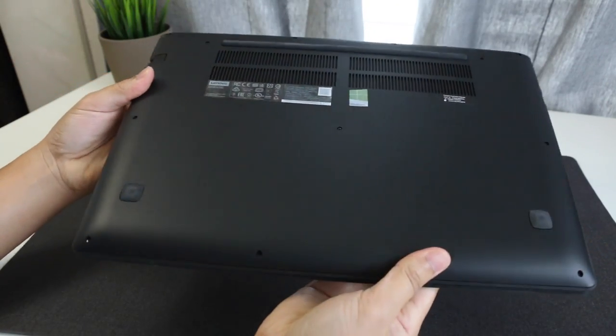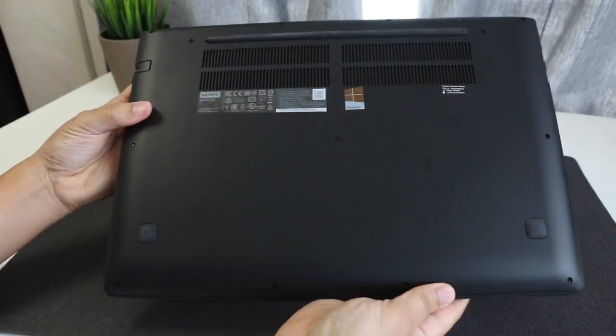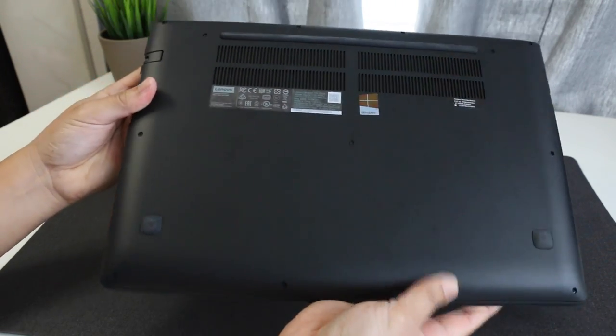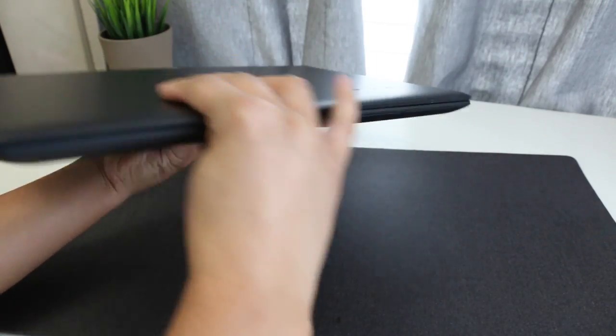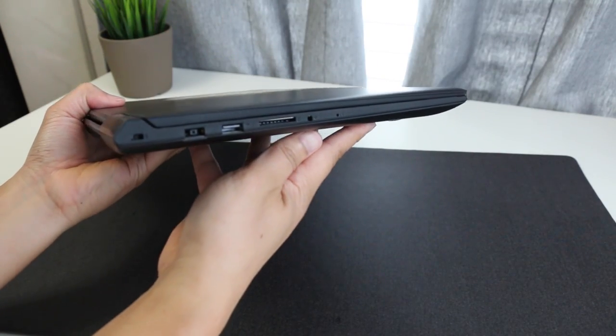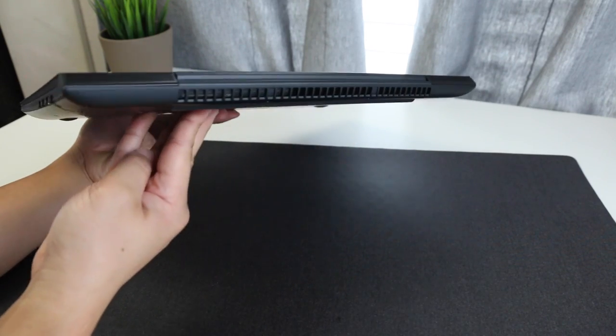The weight comes in at 5.1 pounds which is a little lighter than the Y700 which comes in at 5.6 pounds. At its thickest point it's 0.89 inches compared to the Y700 which is just over an inch.